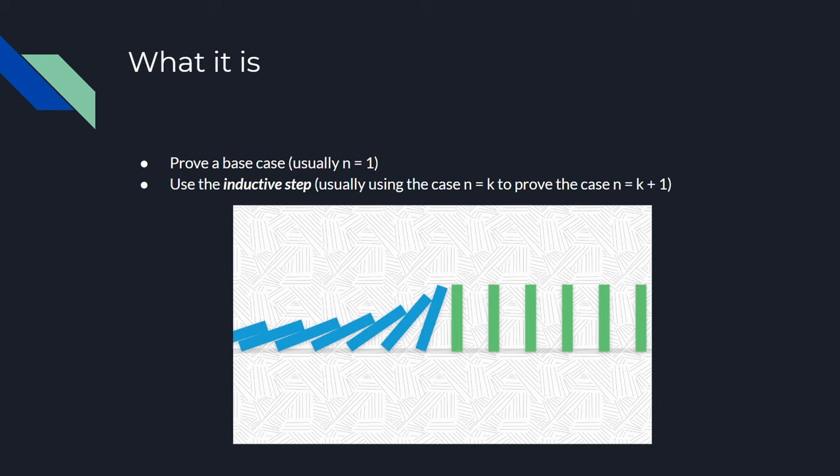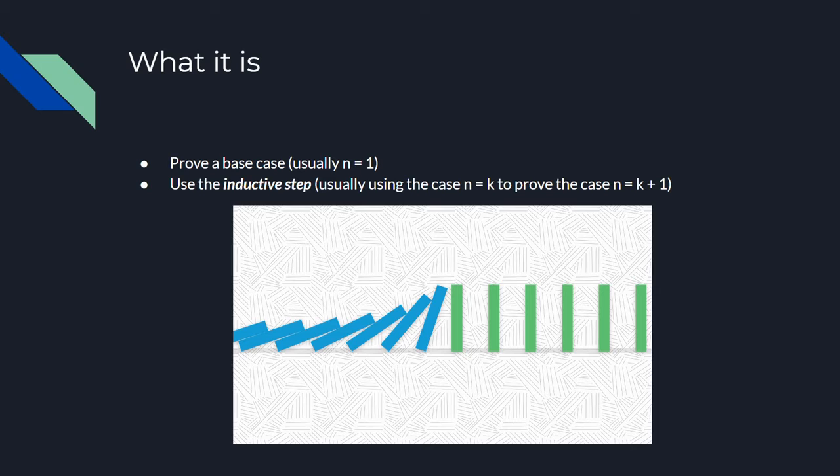Induction is pretty much like knocking over a row of dominoes. The first domino is the one that you have to knock over yourself, and this is like the base case. The inductive step doesn't help you prove it. What the inductive step does help you with is make sure that the rest of the dominoes are close enough together so that if you knock the first domino over, eventually all of the dominoes will fall over.